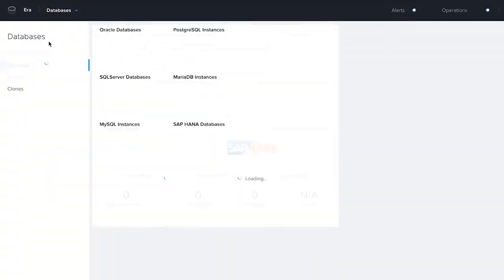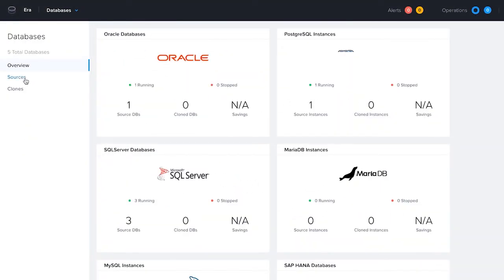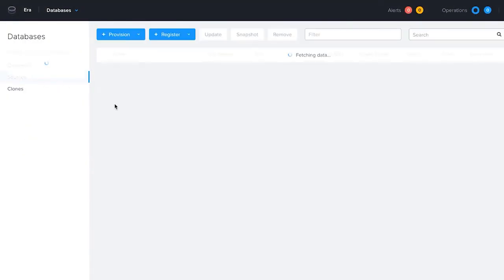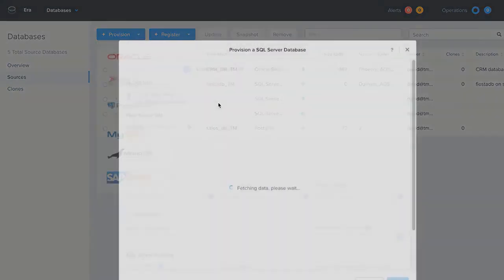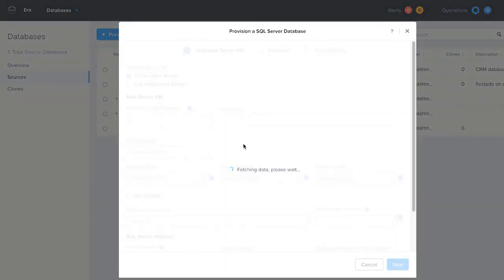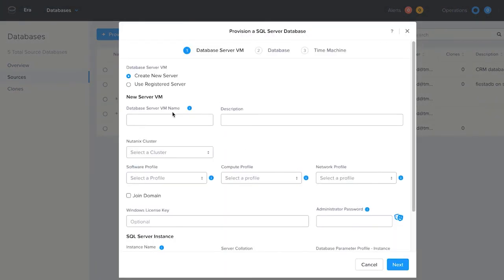Since we split out the compute, network, database, and domain settings from the software profile, you only need to create one profile for the database version and server operating system you want to deploy. You do not need to create a software profile that is specific to dev, test, or production workloads.